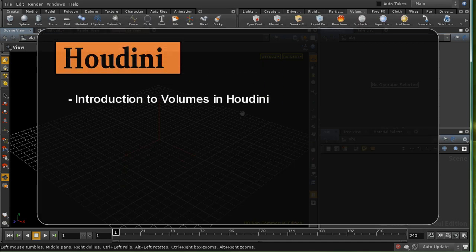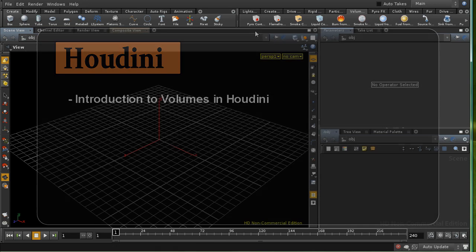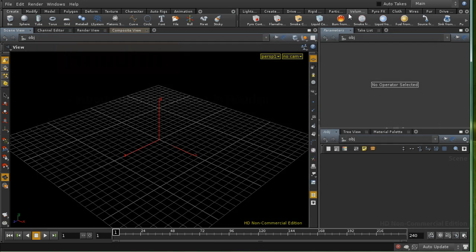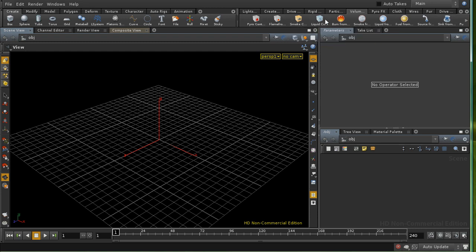This tutorial is going to give a basic introduction to volumes in Houdini. You're most likely to come across volumes if you use the volume-based tools for smoke and fire, which are available on the shelf. You don't need to know a lot about how Houdini handles volumes to use these shelf tools, but a basic grounding can be useful.